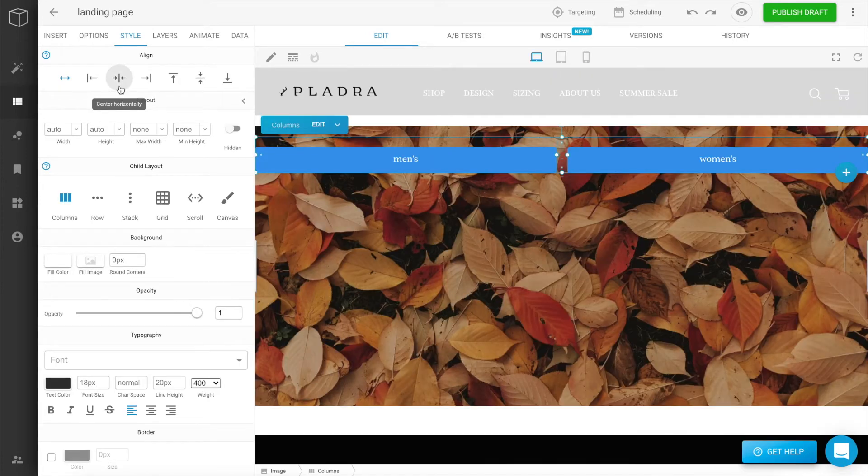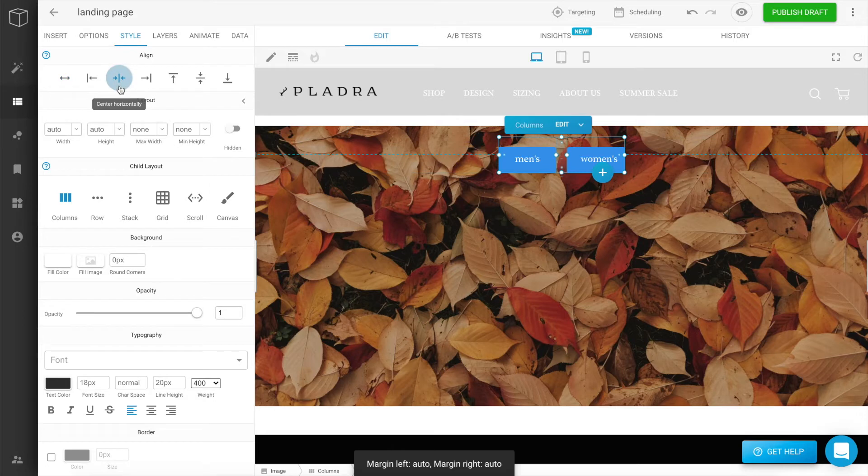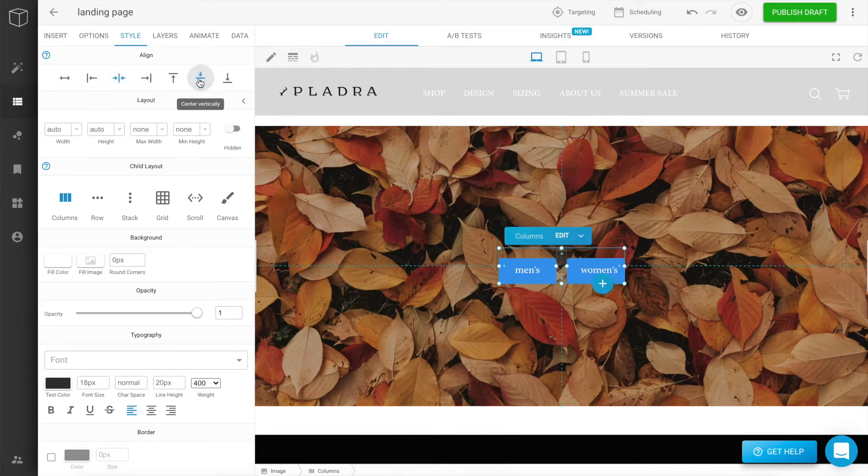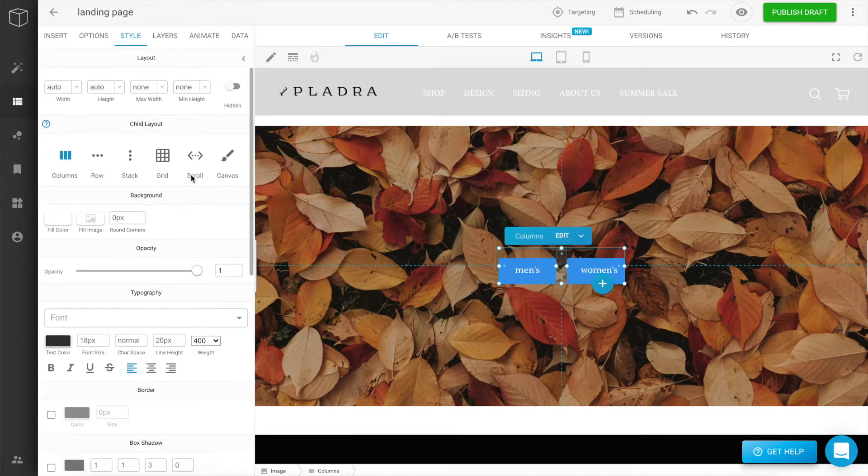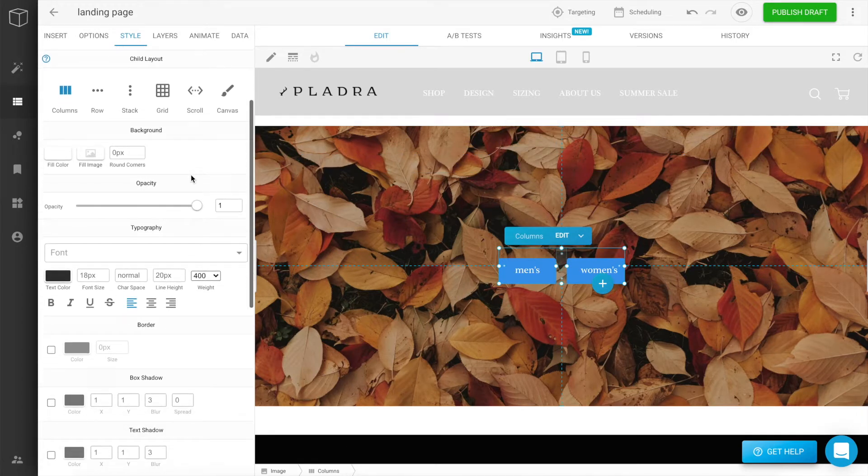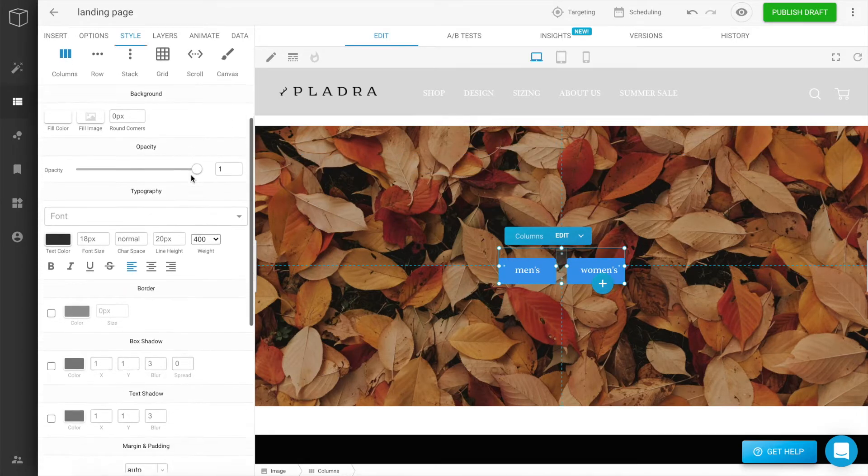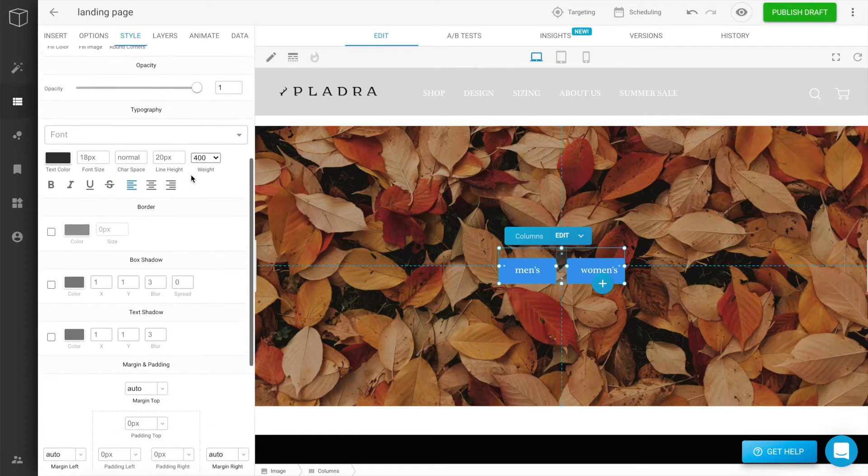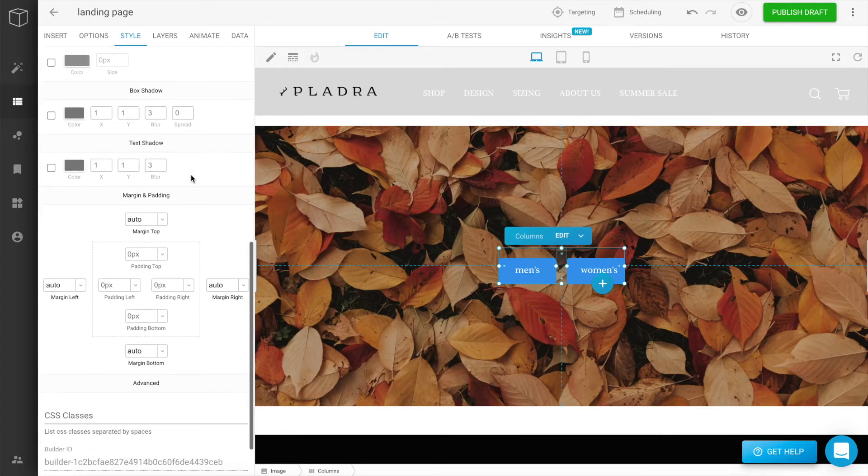Using the alignment tools at the top of the Style tab, you can reposition the buttons. Feel free to utilize the rest of the styling features to adjust the look and feel.